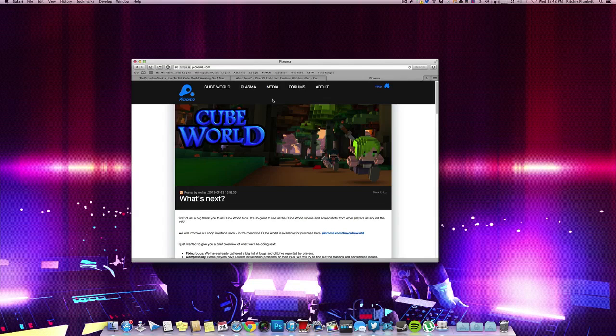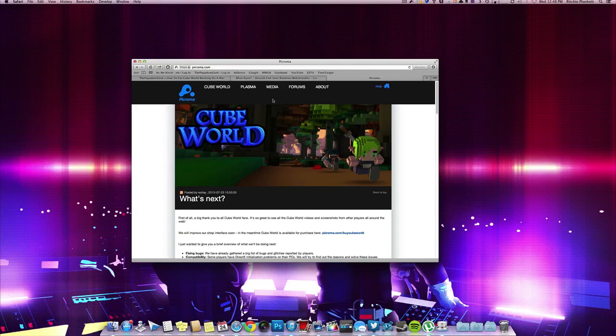Also, if you haven't, update Crossover because that's what we're going to be doing. We're going to be using Crossover to install CubeWorld. The guys at CodeWeavers updated Crossover to work with CubeWorld and it works. I've tested it and I'm basically going to show you guys the tutorial.